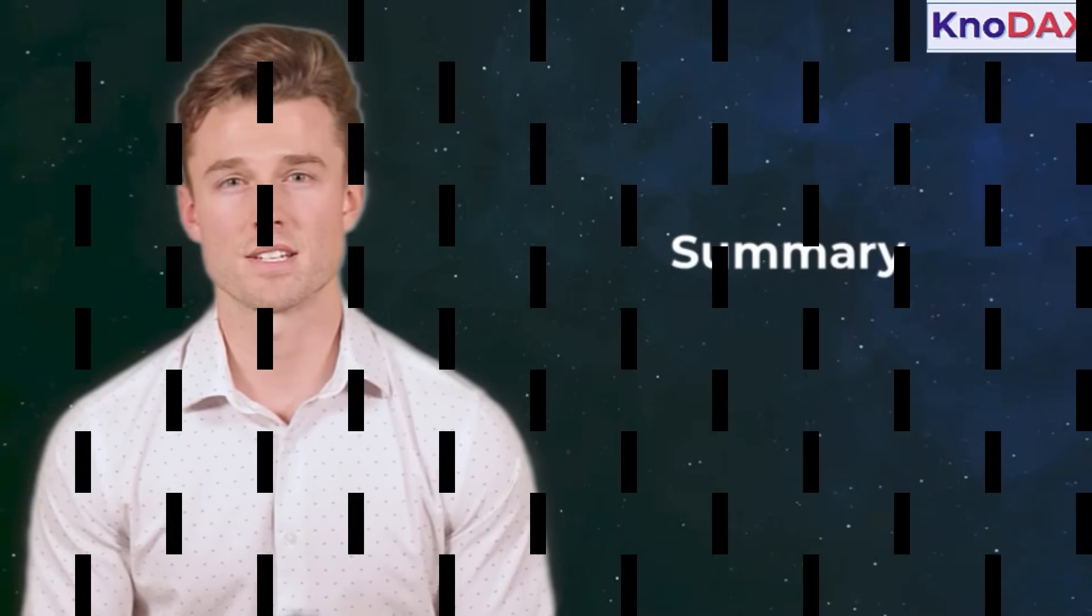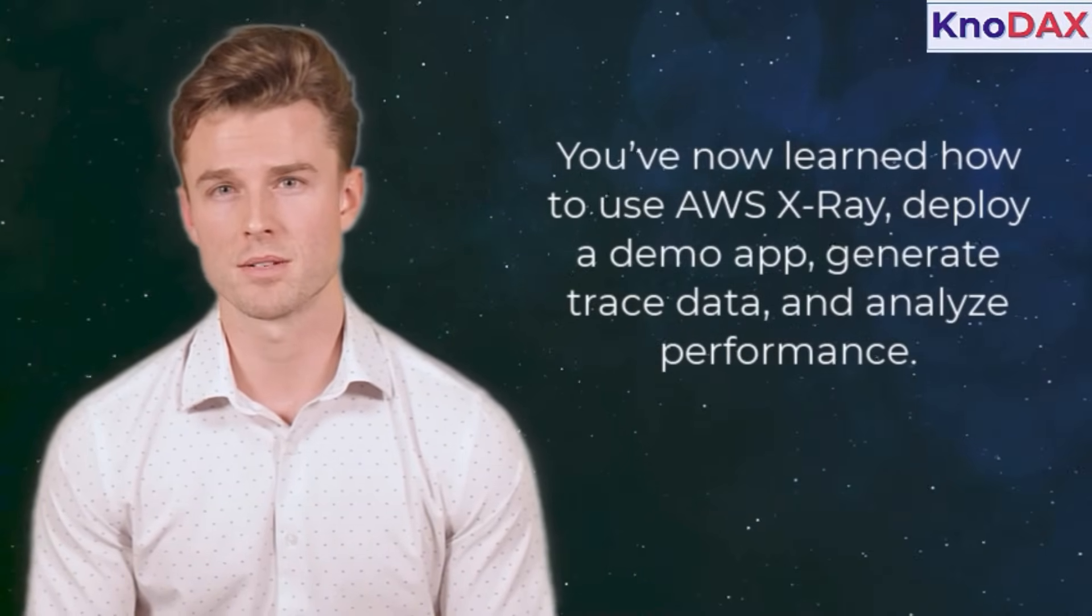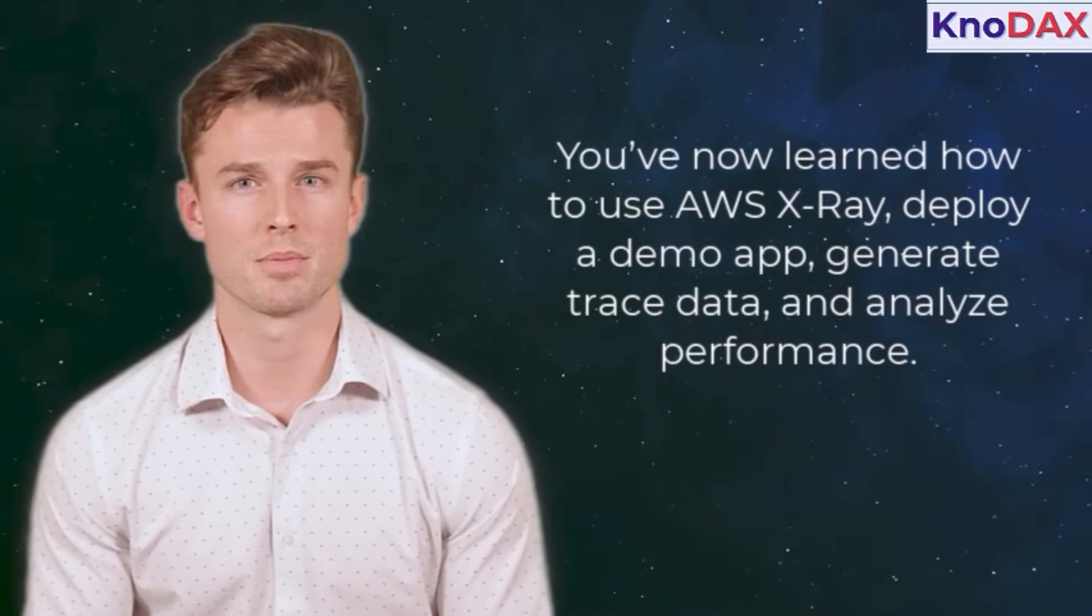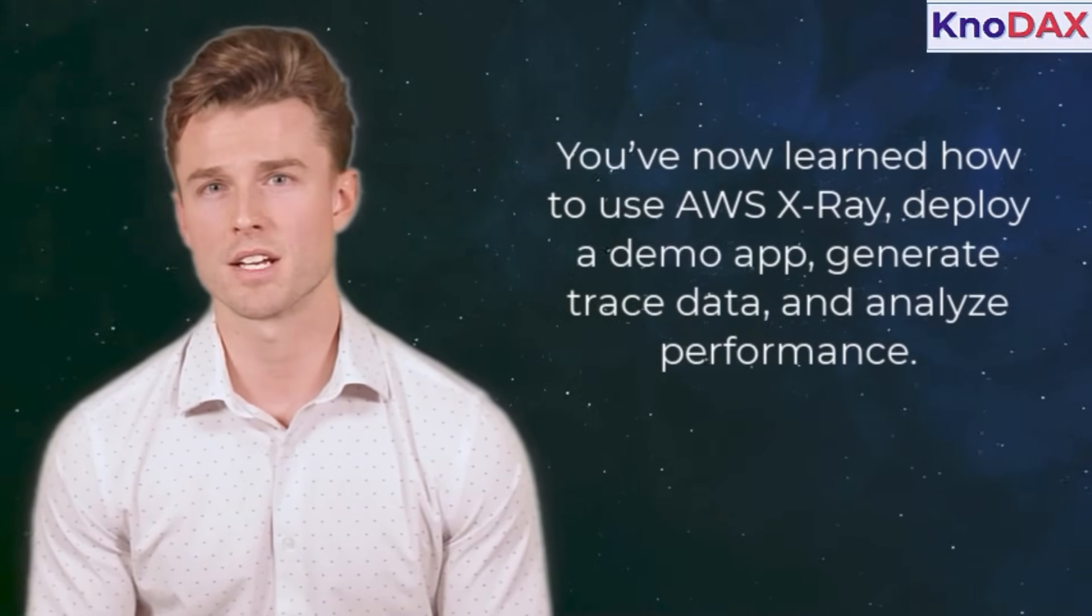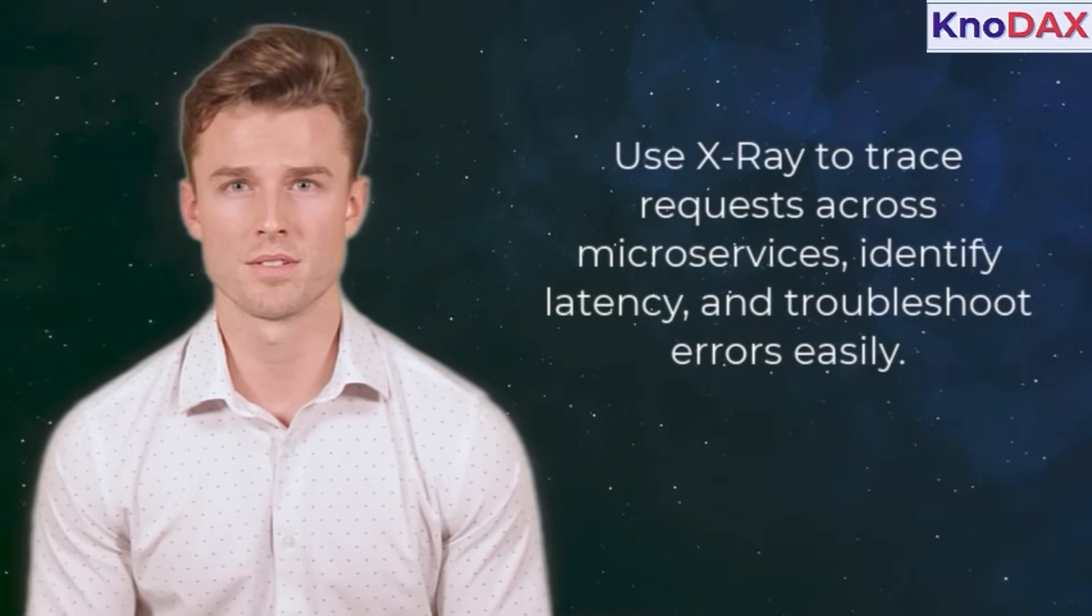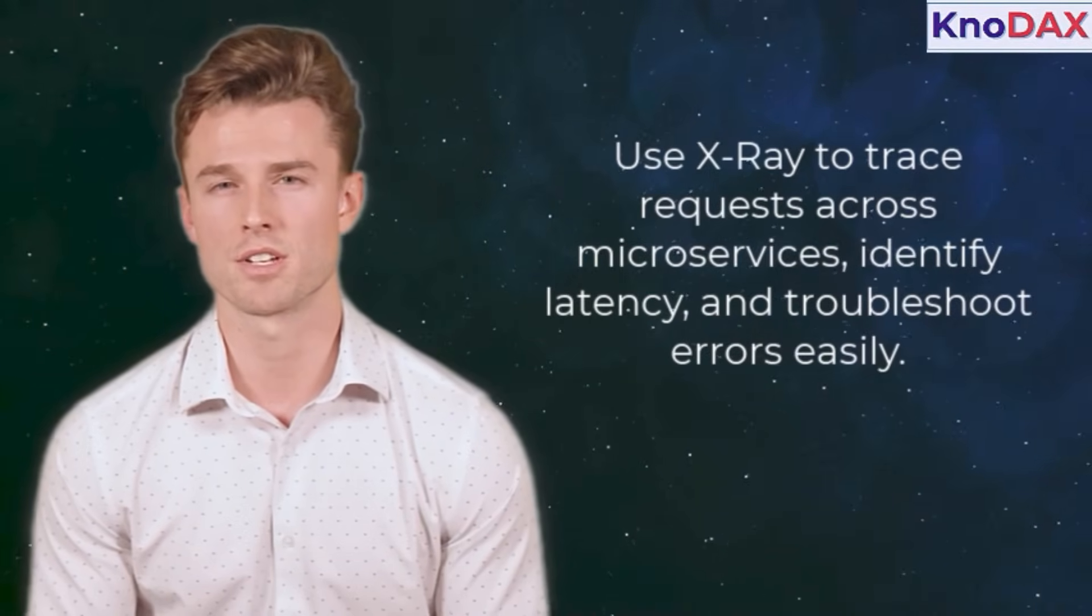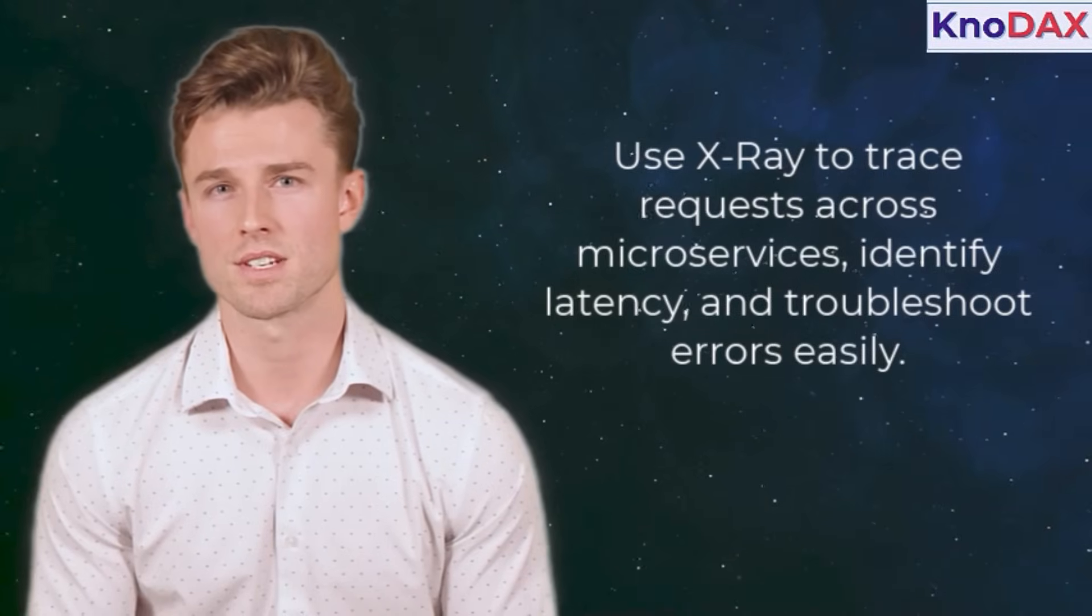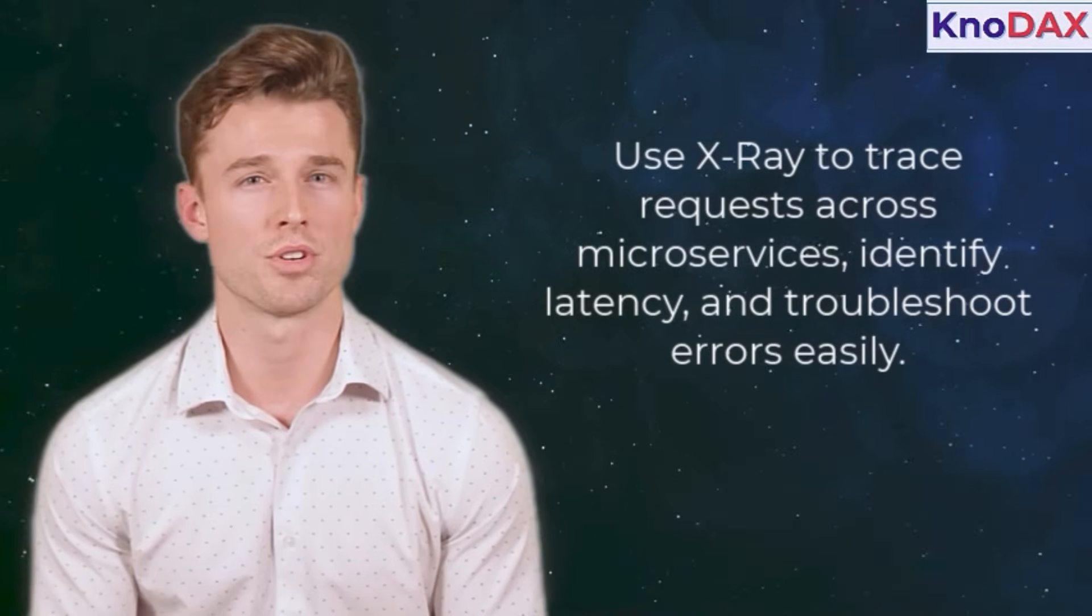That's it. You've now learned how to use AWS X-Ray, deploy a demo app, generate trace data, and analyze performance. Use X-Ray to trace requests across microservices, identify latency, and troubleshoot errors easily.